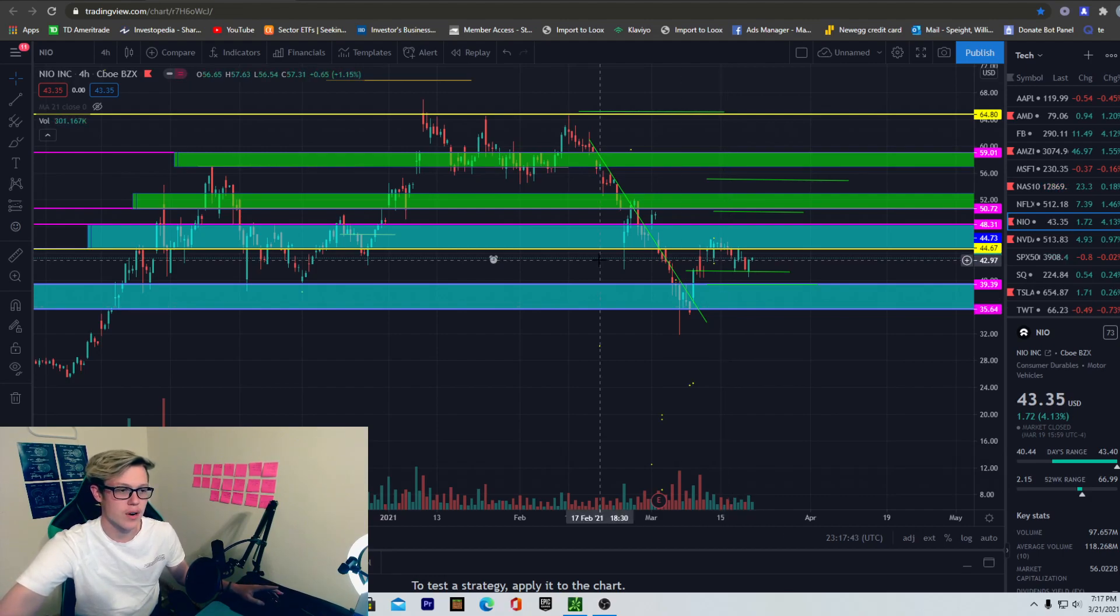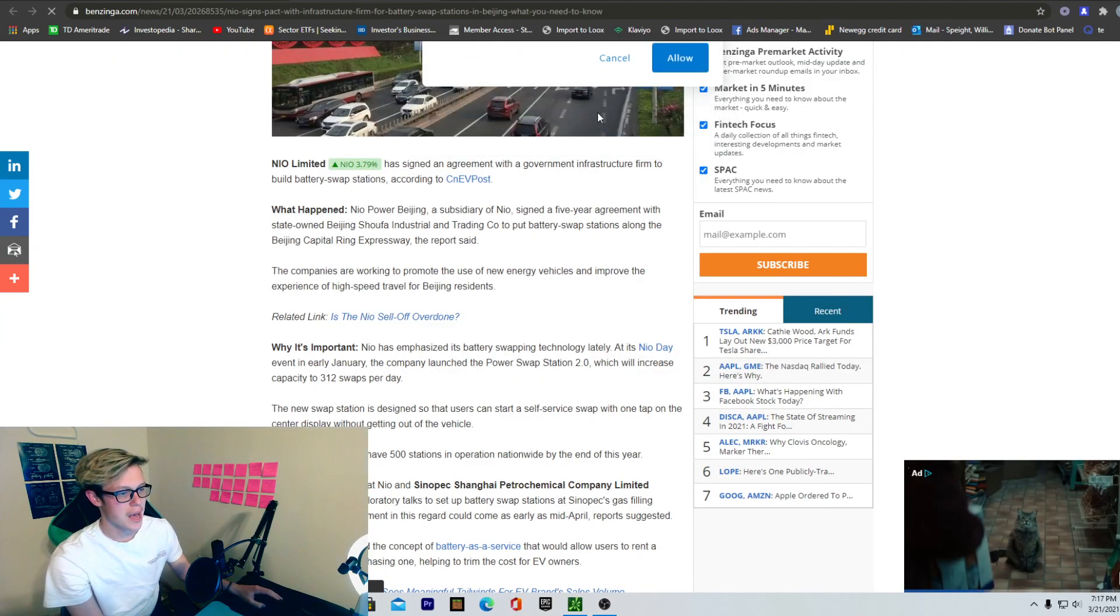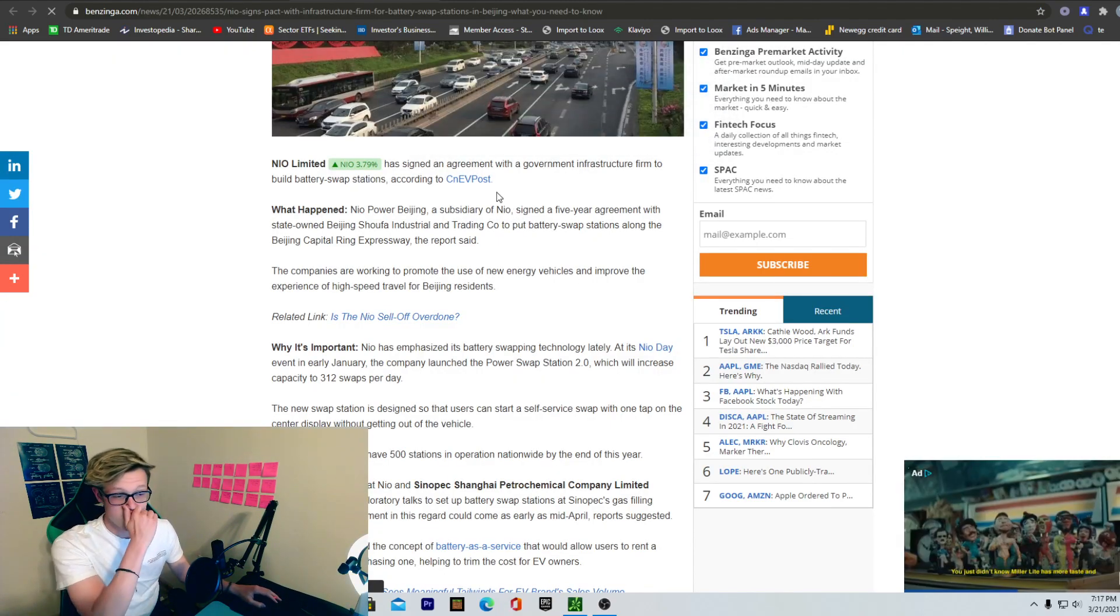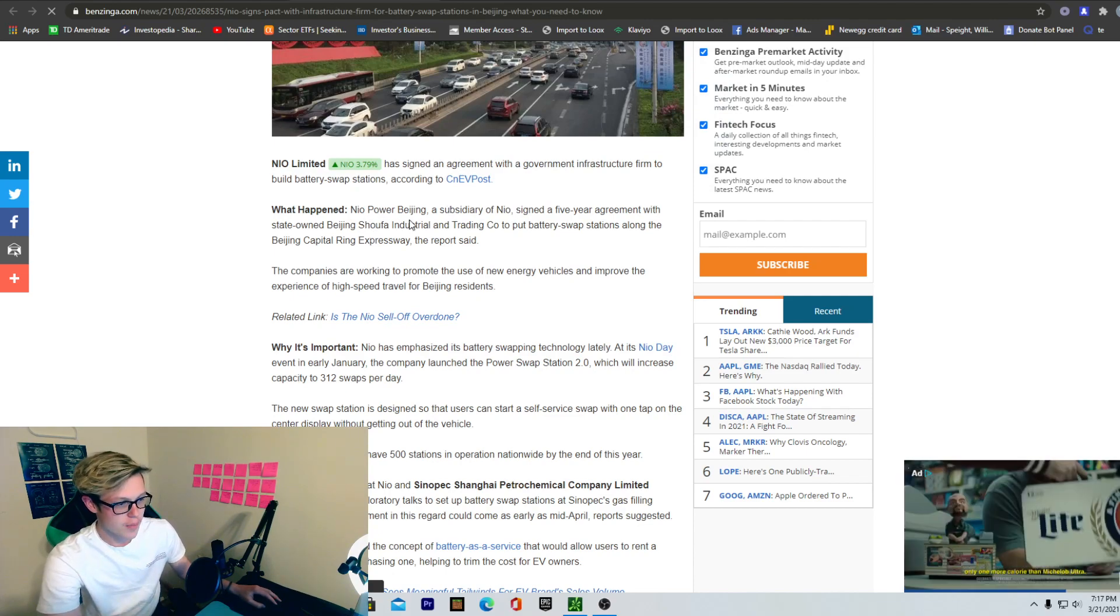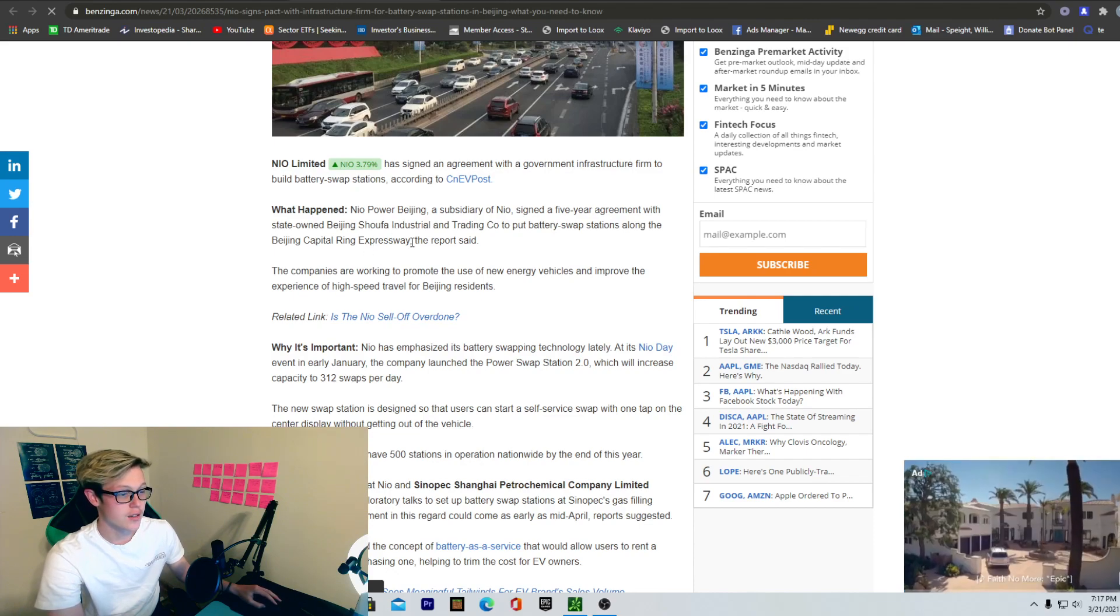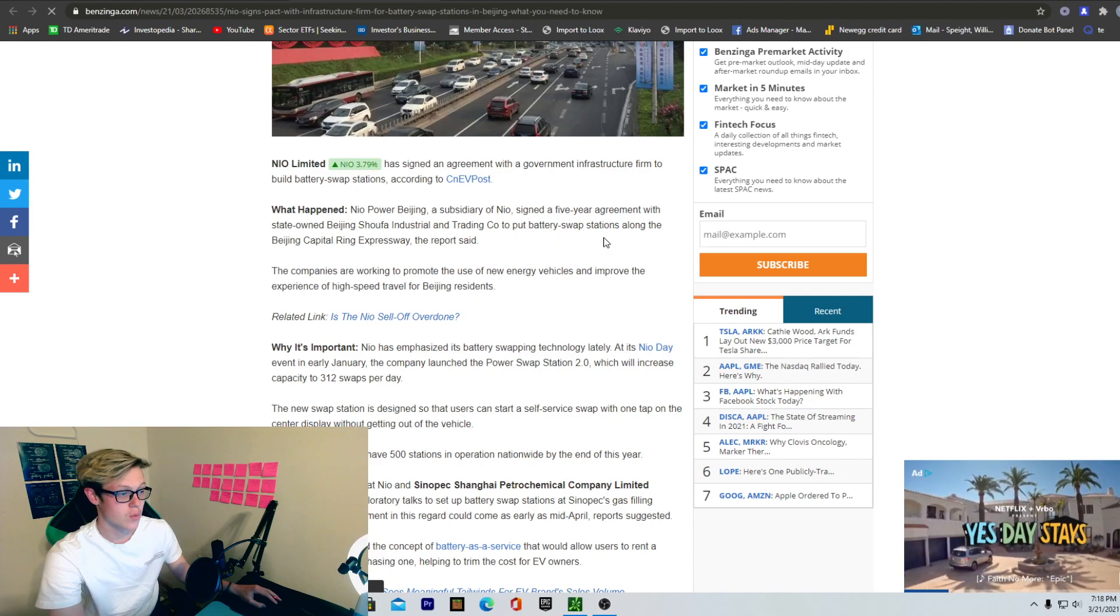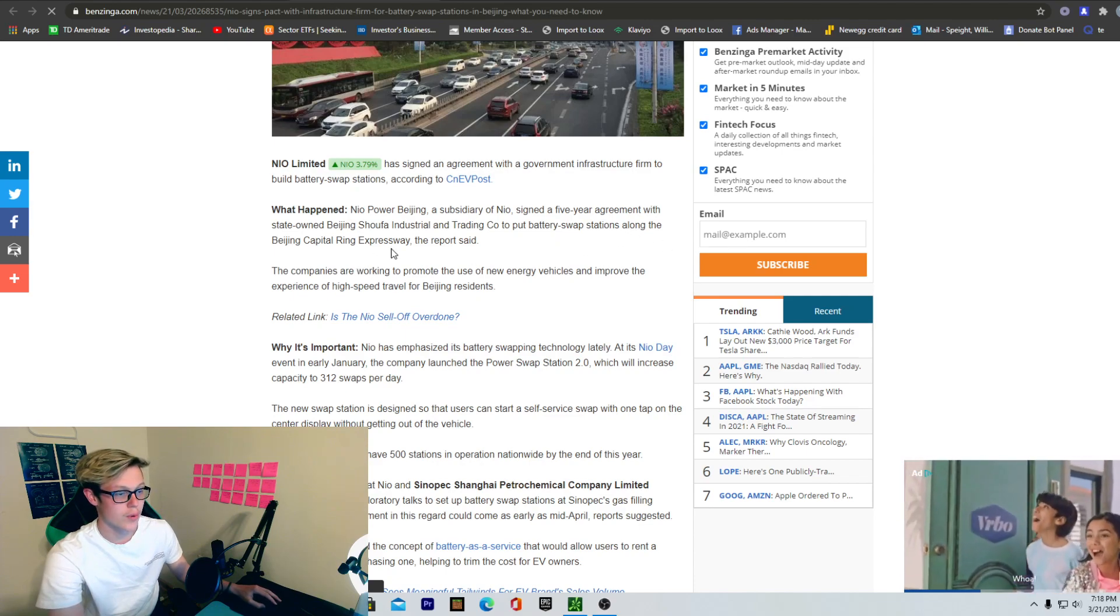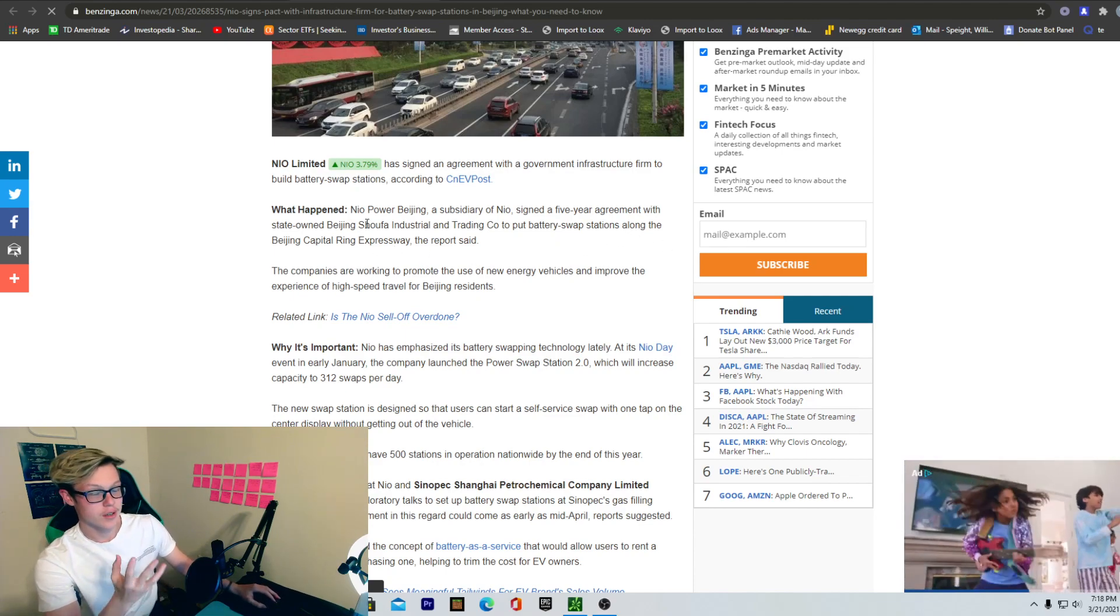Let's get right into the news. So basically this pretty much happened over the weekend and it's a pretty big deal. What came out was NIO Power Beijing, a subsidiary of NIO, signed a five-year agreement with state-owned Beijing Industrial and Trading Company to put battery swap stations along the Beijing Capital Ring Expressway.